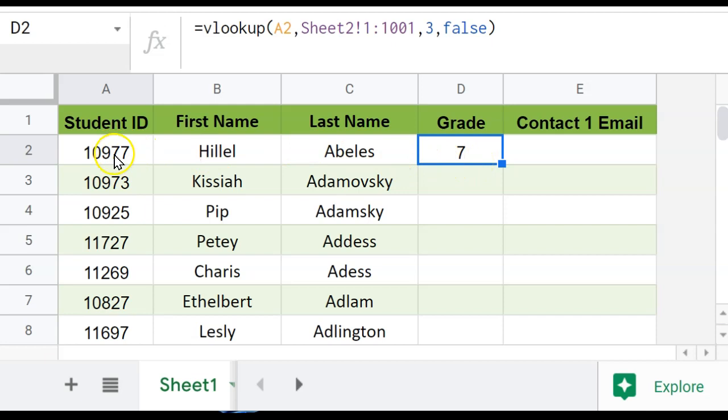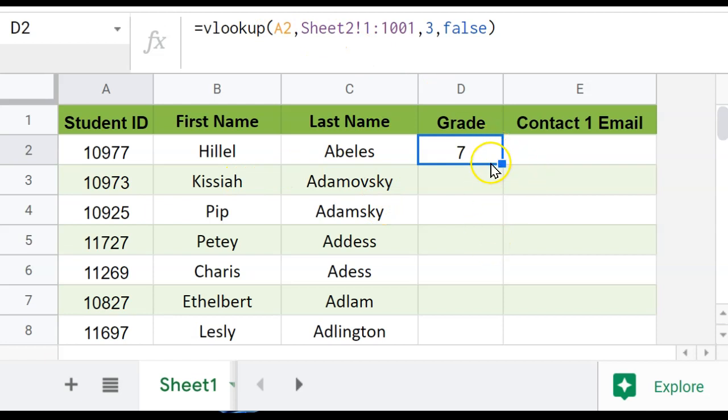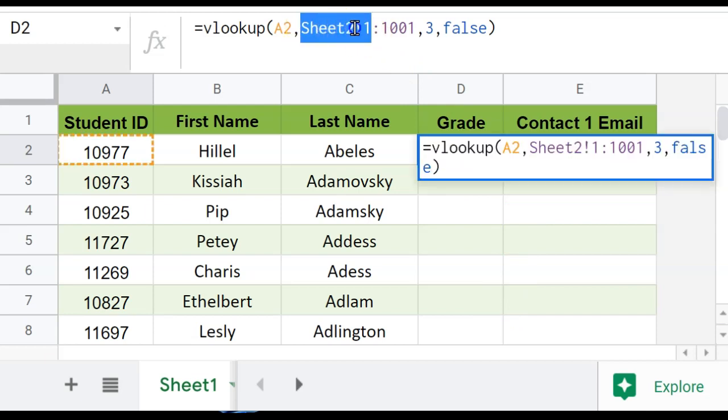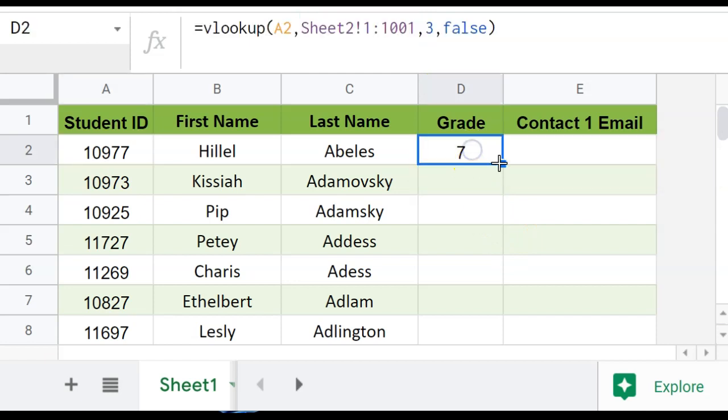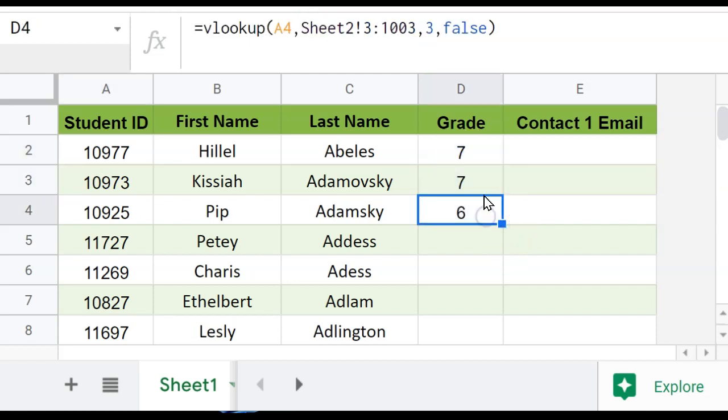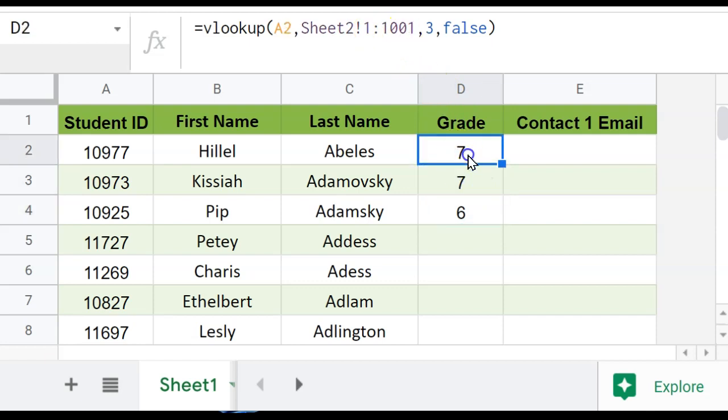It doesn't matter whether it's at the top, or in the middle, or anywhere in the range. Now I want to be able to drag this down or copy and paste it in the whole column. And in order to do that, it's important to lock the cells of the range here, because if I don't, and I just start dragging this, what you'll notice is see how it starts counting up, right, these numbers.